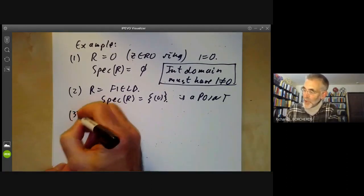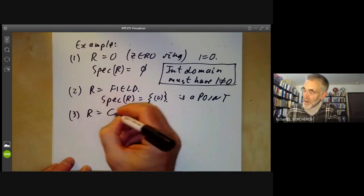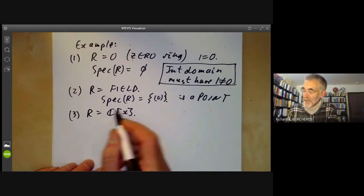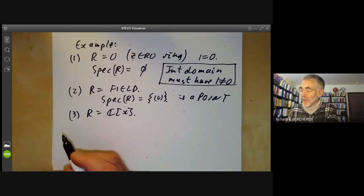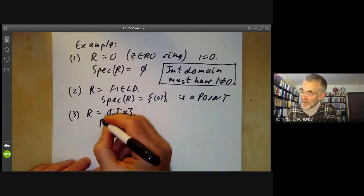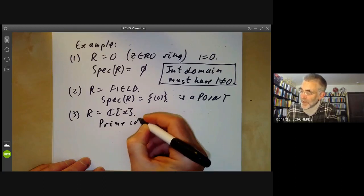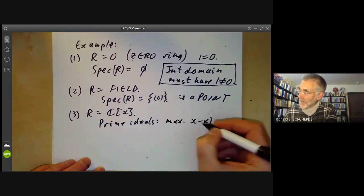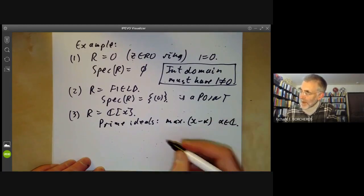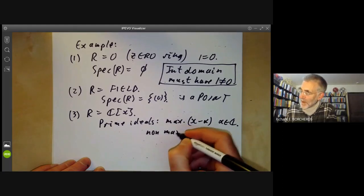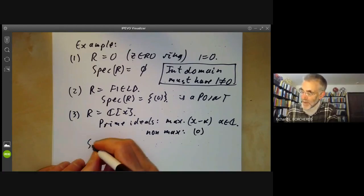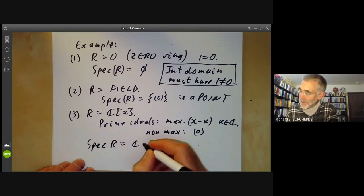Now let's look at a polynomial ring. Take R = C[X], the ring of polynomials over the complex numbers. What are the prime ideals? This is a principal ideal domain, so all ideals are principal and it's easy to work out the prime ideals. There are two sorts: first the maximal ones, of the form (X − α) for α a complex number, and then the non-maximal one, which is just the ideal (0).